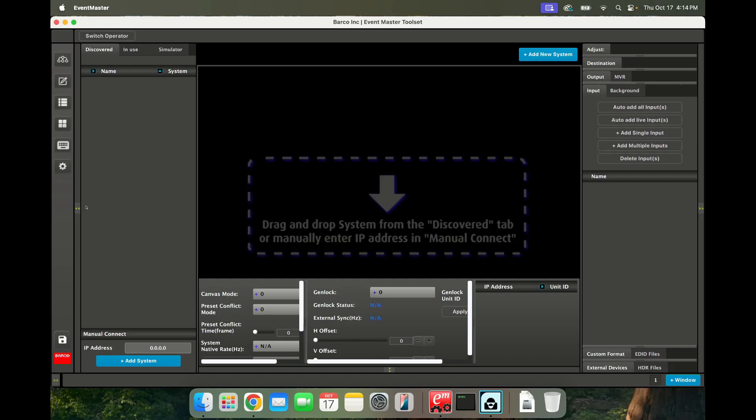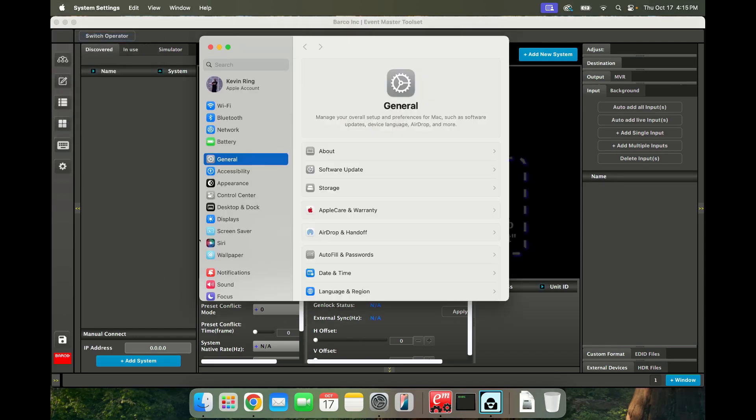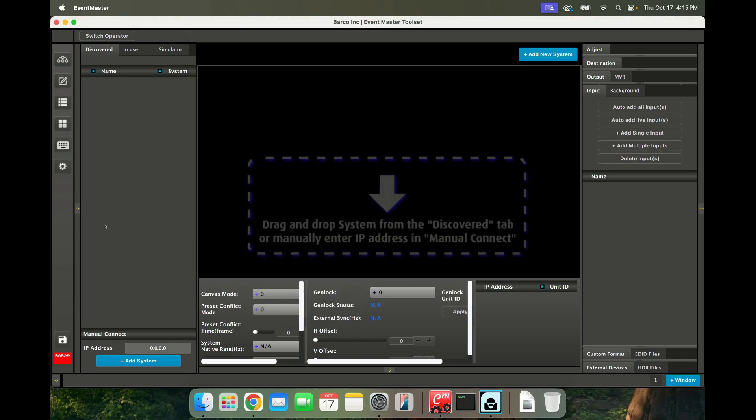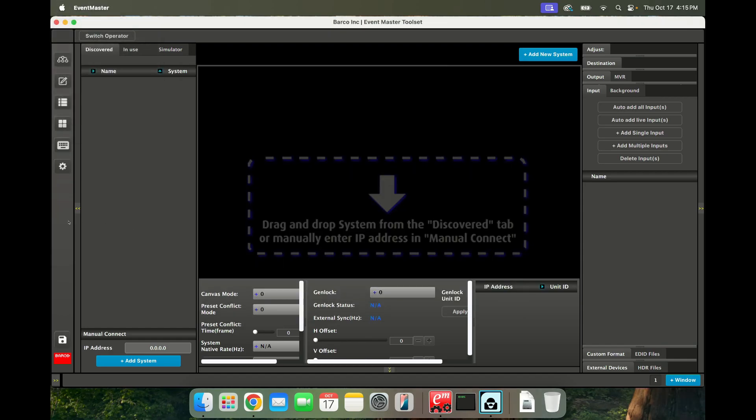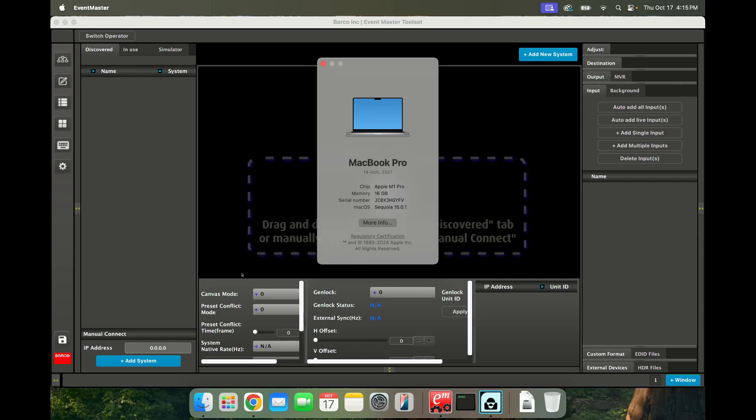Hello everyone, this is Kevin. A couple of people have been reporting lately that they've had issues launching the Event Master Toolset Simulator on the latest version of macOS, which is currently Sequoia.